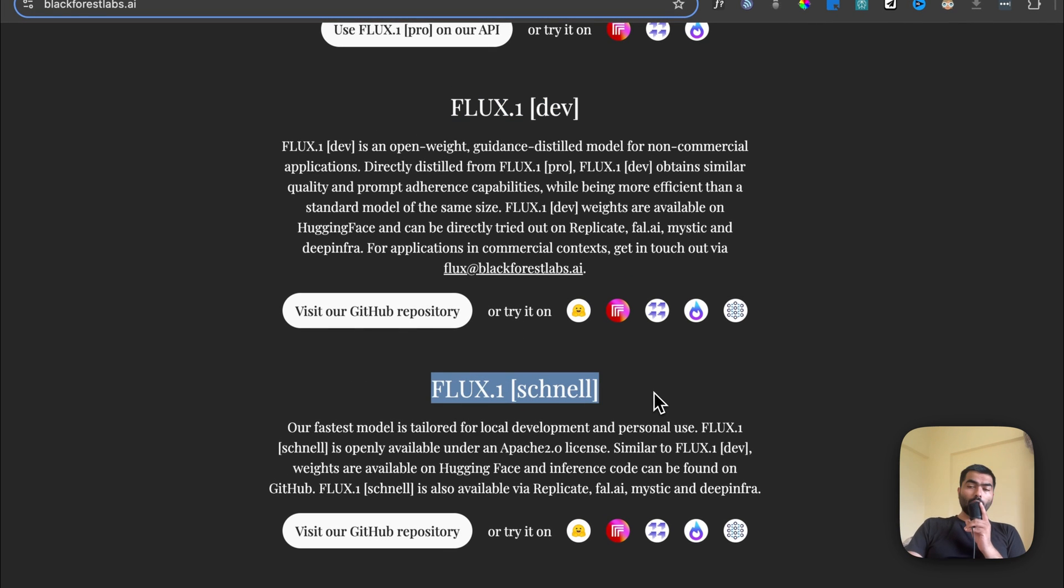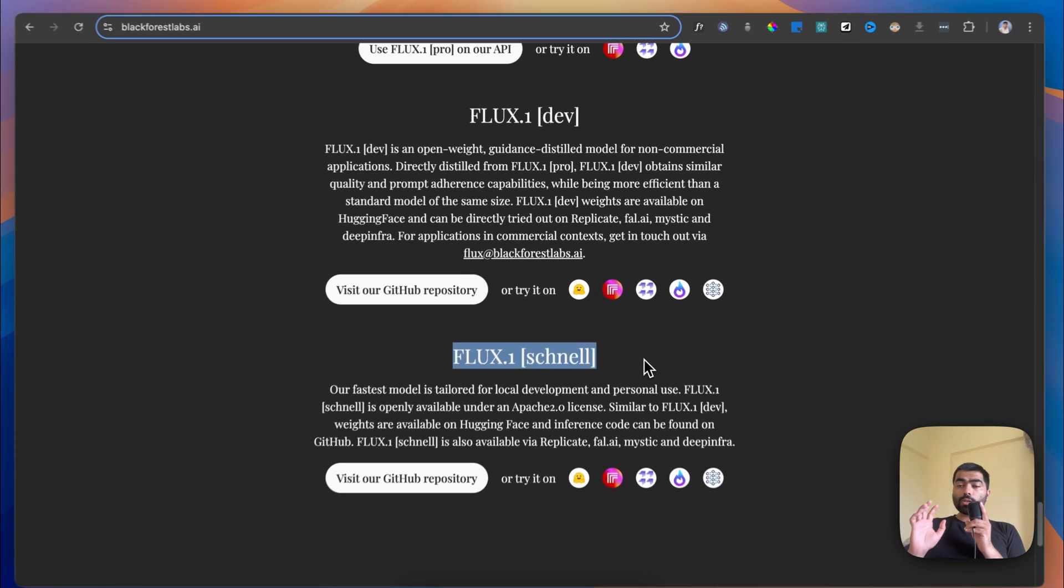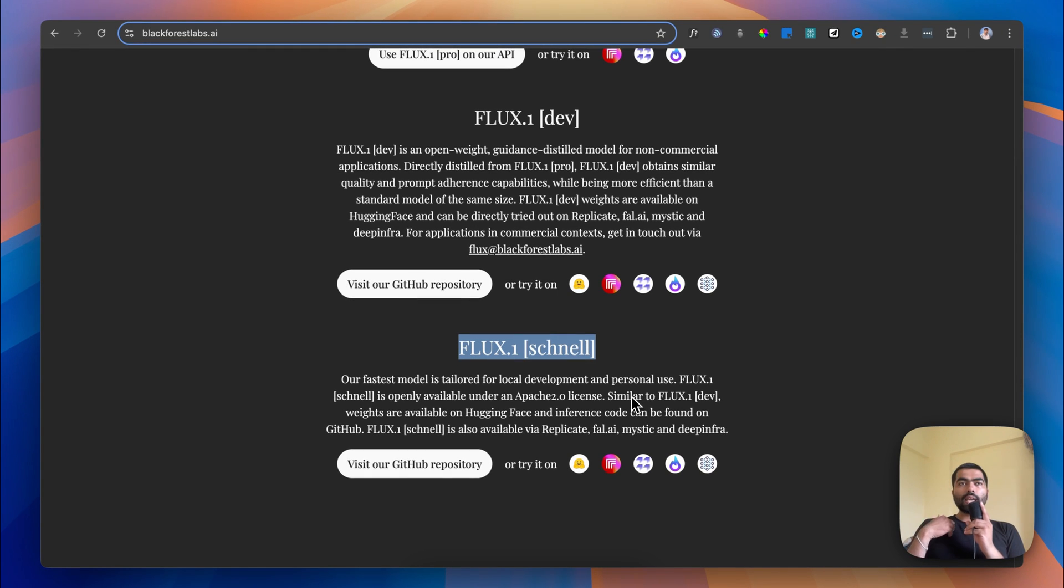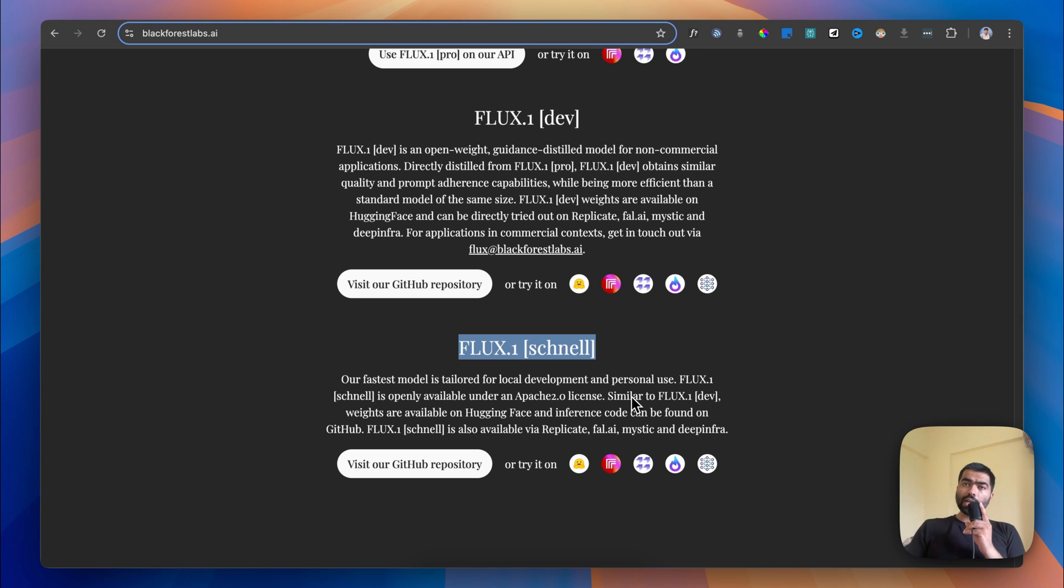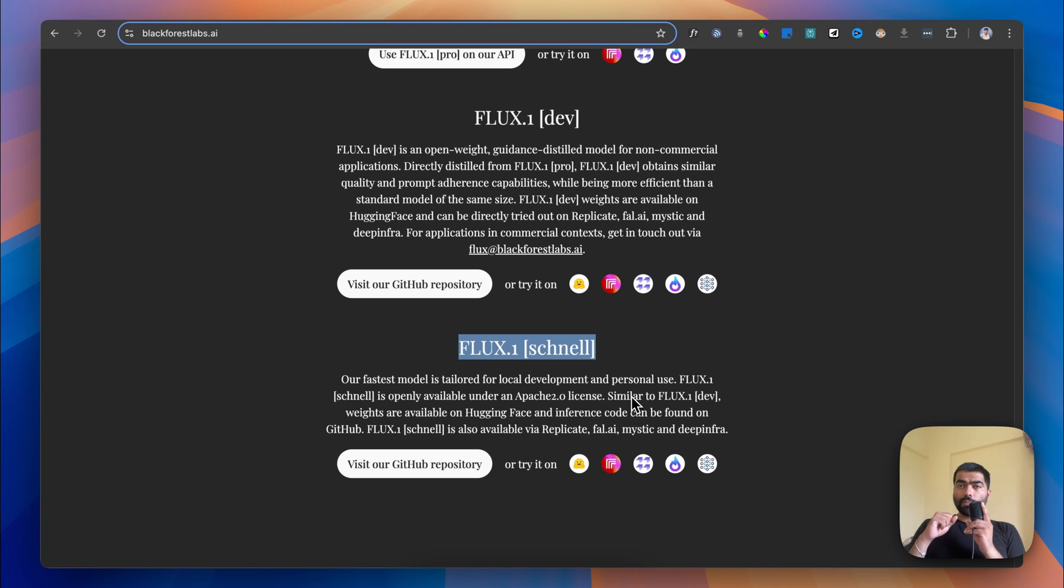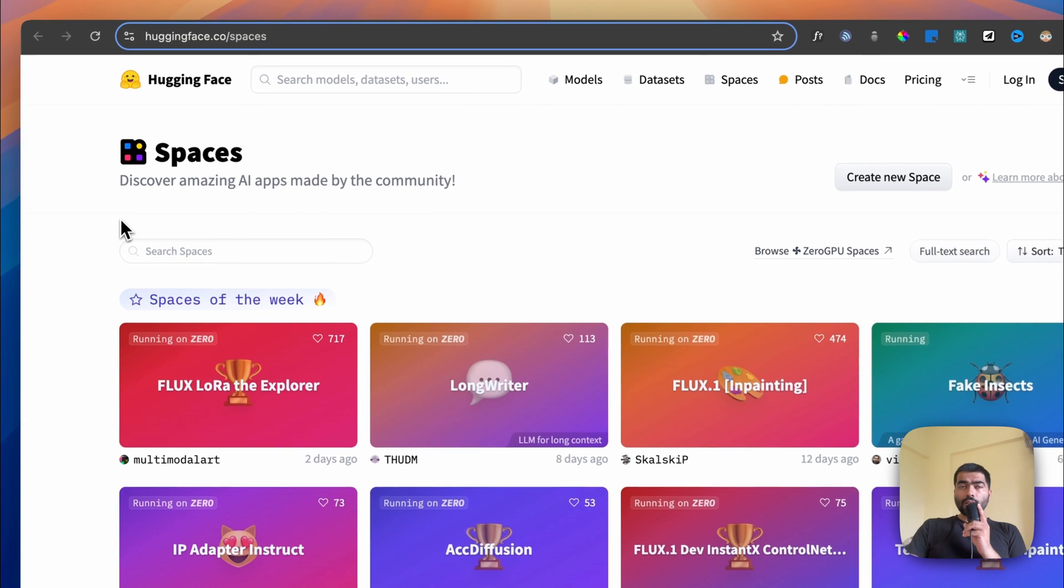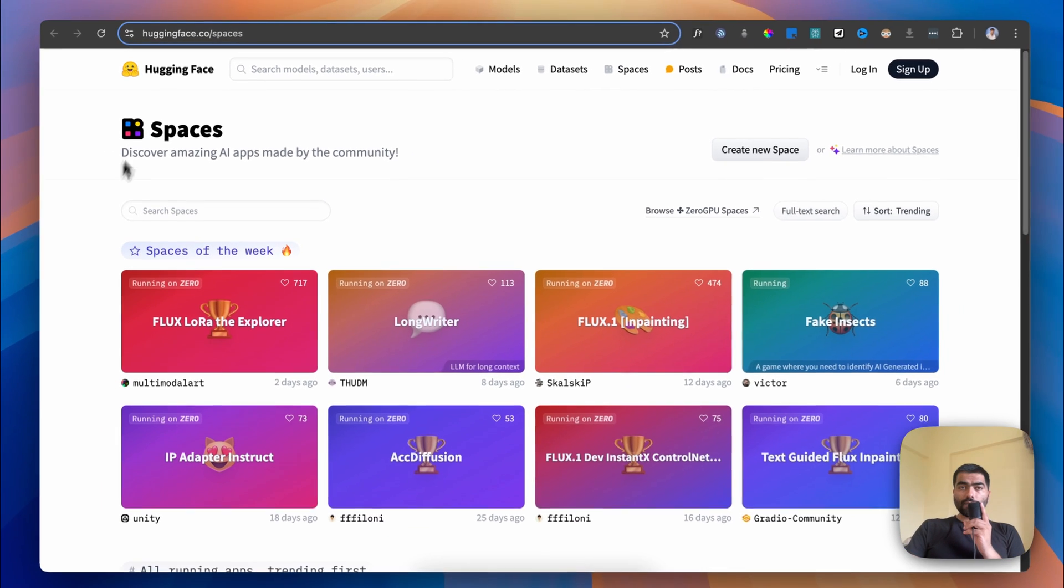After that, we'll look at how you can use this model to create your own images like profile pictures in different settings, which will be AI generated. We'll understand the concept of LoRAs, which is basically a way to customize this model. So let's get started with the video.